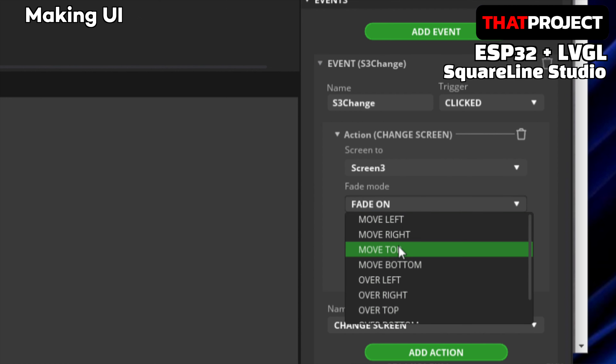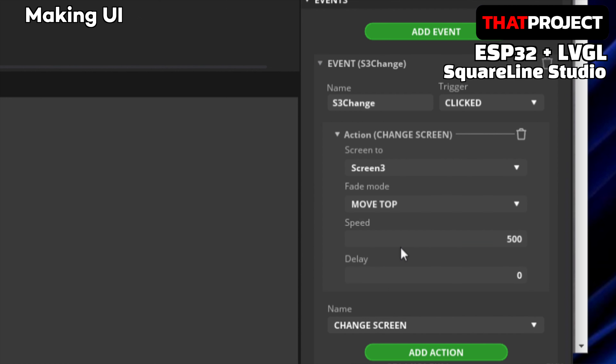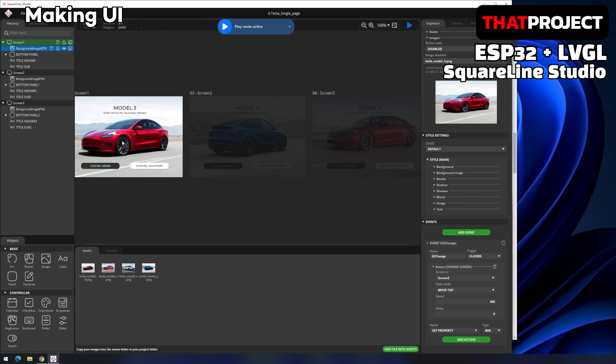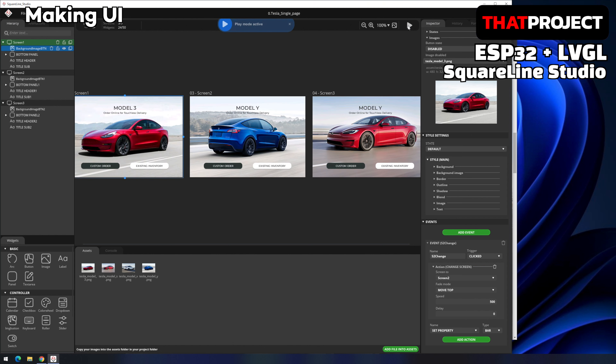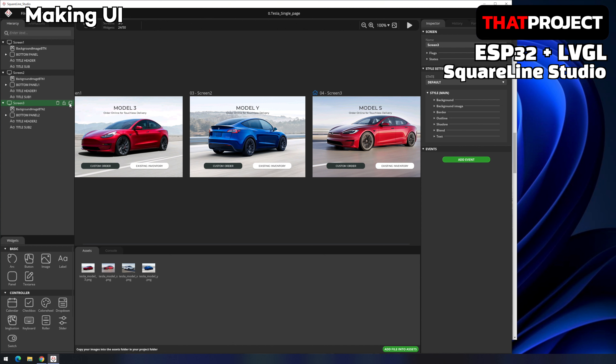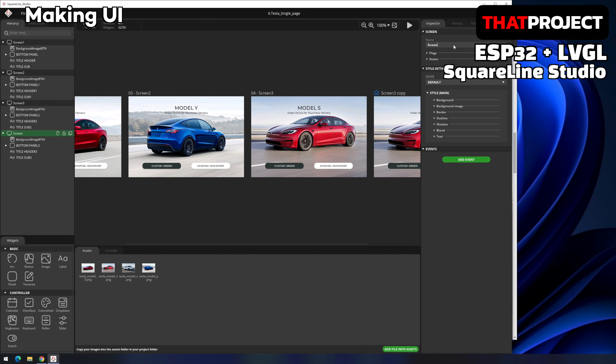Now let's create the third screen. You can duplicate it from the first or second screen — it doesn't matter. Change the name to Screen 3. Next after Model Y is Model S. Like what we did for Screen 2, change the button state images of the background image button to the Model S image. Then register the event for the background image button of Screen 2: add event, name it 'S3 change', type is change screen, target screen is Screen 3, and fade mode is Move Top — same as the event created for Screen 1. Click the background to go to the third screen. Select the first screen and press play — it works very well, moving from the first screen to the third without any problem. Also fix the title of the third screen to Model S.